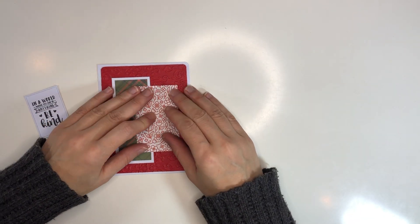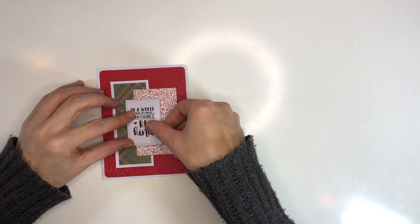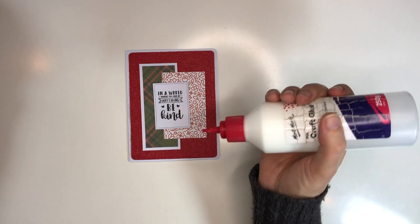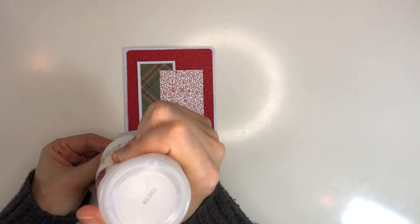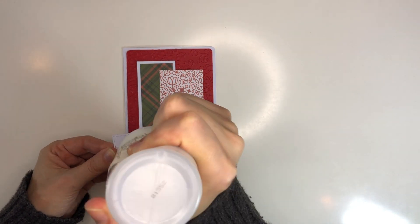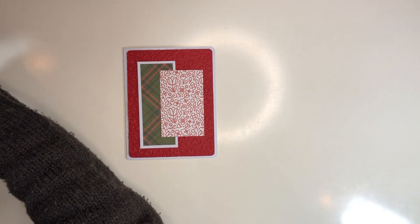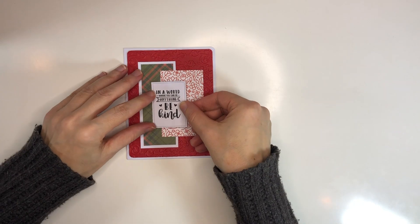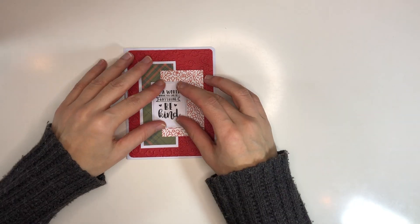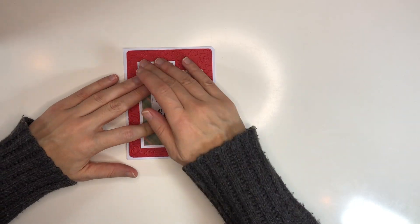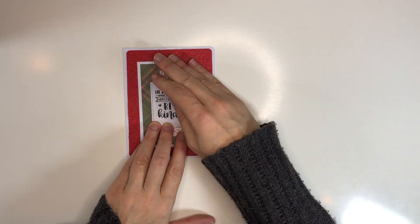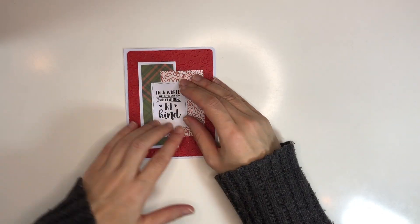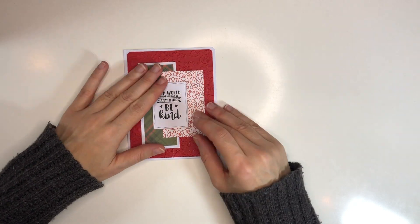So I just stamped the sentiment and then used one of my dies to cut out that label there, and that finishes my card. I hope you enjoyed this video.